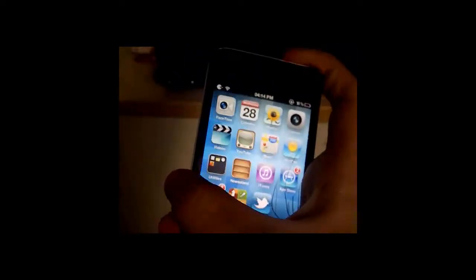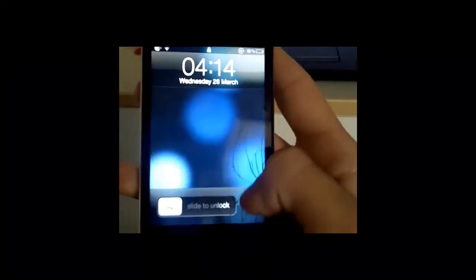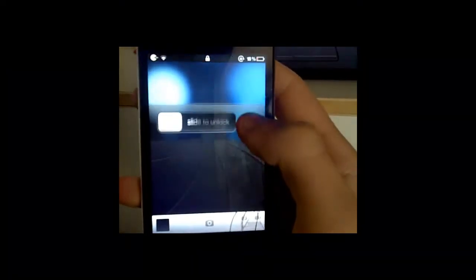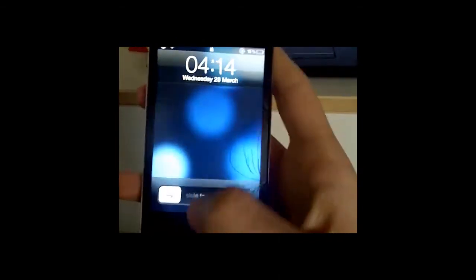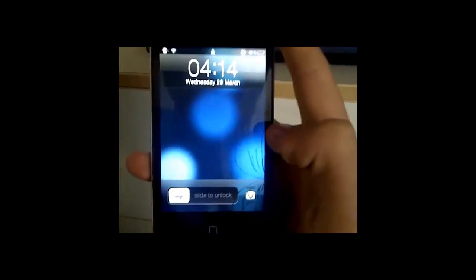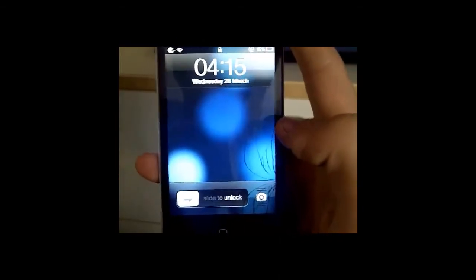But as you can see, the camera works, and there you go, that's how to get the iOS 5.1 lock screen. I hope that helped and thanks for watching.